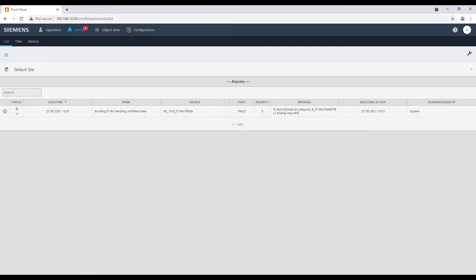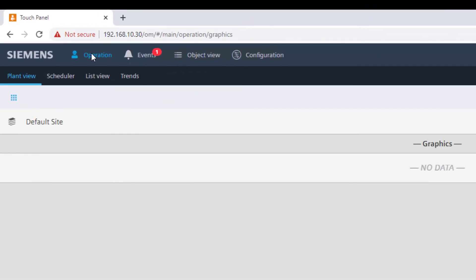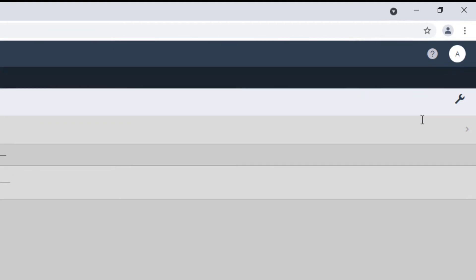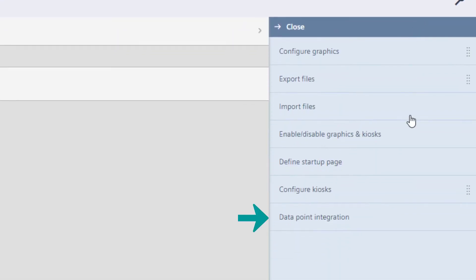The next step will be to integrate the data points for the operations. Navigate through operations from the top bar, then plant view. Under default site, there is at the moment no data points available yet. Click on the hardware tool icon on the right side, then tools and data point integration.